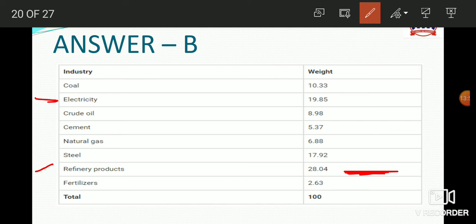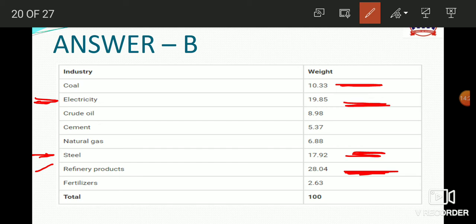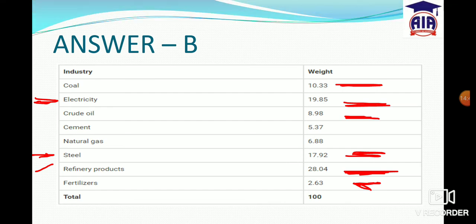After refinery products, the next highest is electricity. In the eight core industries, you can also find coal, fertilizers, and others ranked in order of their weightage.